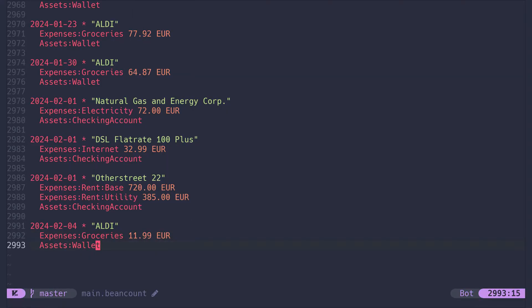This is everything that BeanCount needs from you. Just specify how much money goes from account A to account B and then let BeanCount derive tons of useful information for you.